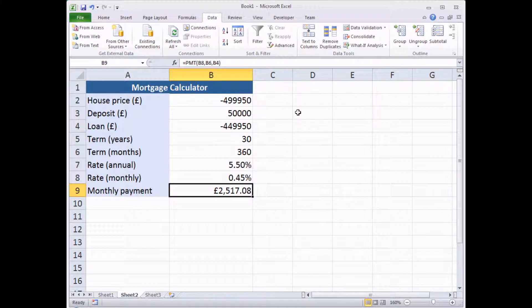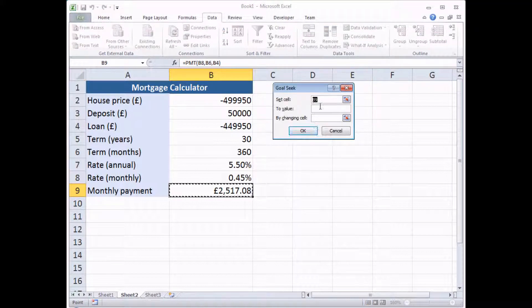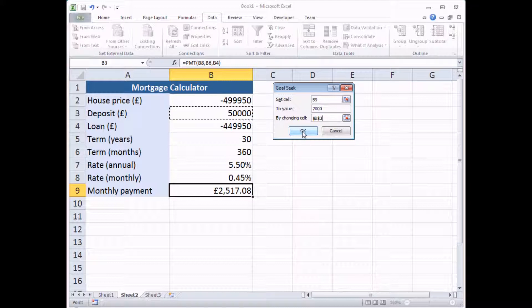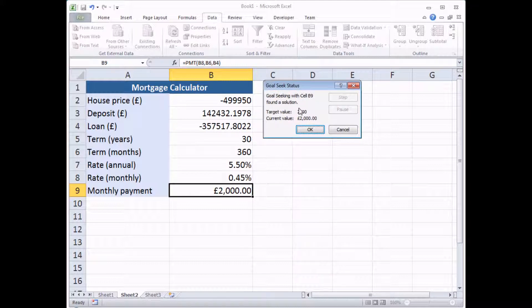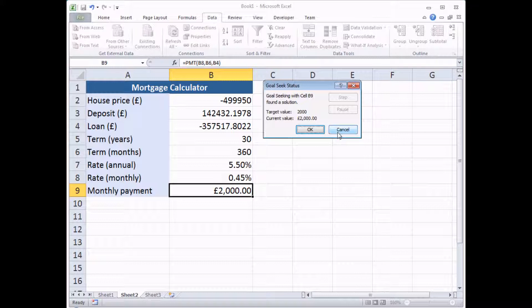Instead I'm going to ask Excel to tell me, what if I still want B9 to be £2,000, but this time I want to see how much extra deposit I would need to raise. So I'm going to change to cell B3 this time, click OK. Blimey, it doesn't look any better to me, I've got to raise £92,000 more than I've already got for my house price deposit. So there you go, there's just a quick example of goal seek in a slightly more complex situation. It still does a very simple job, you can change the result of one single calculation by changing any single cell that feeds into that calculation. Hopefully you'll find that useful.